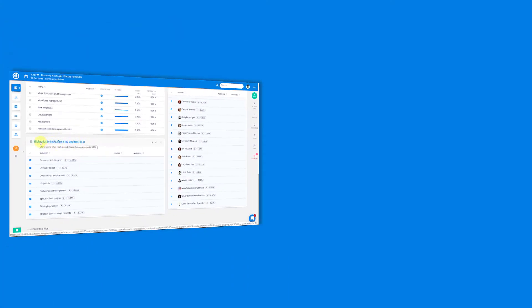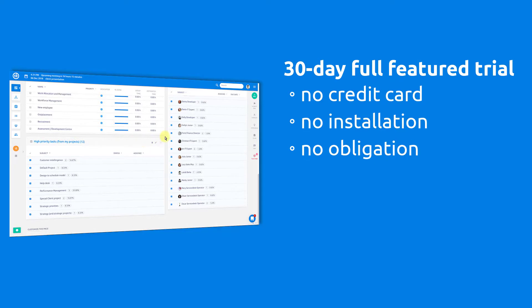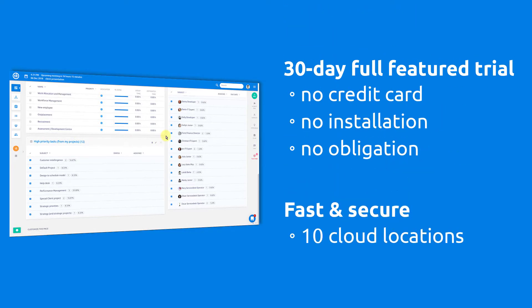Try yourself in a 30-day free trial. No credit card, no installation, no obligation.